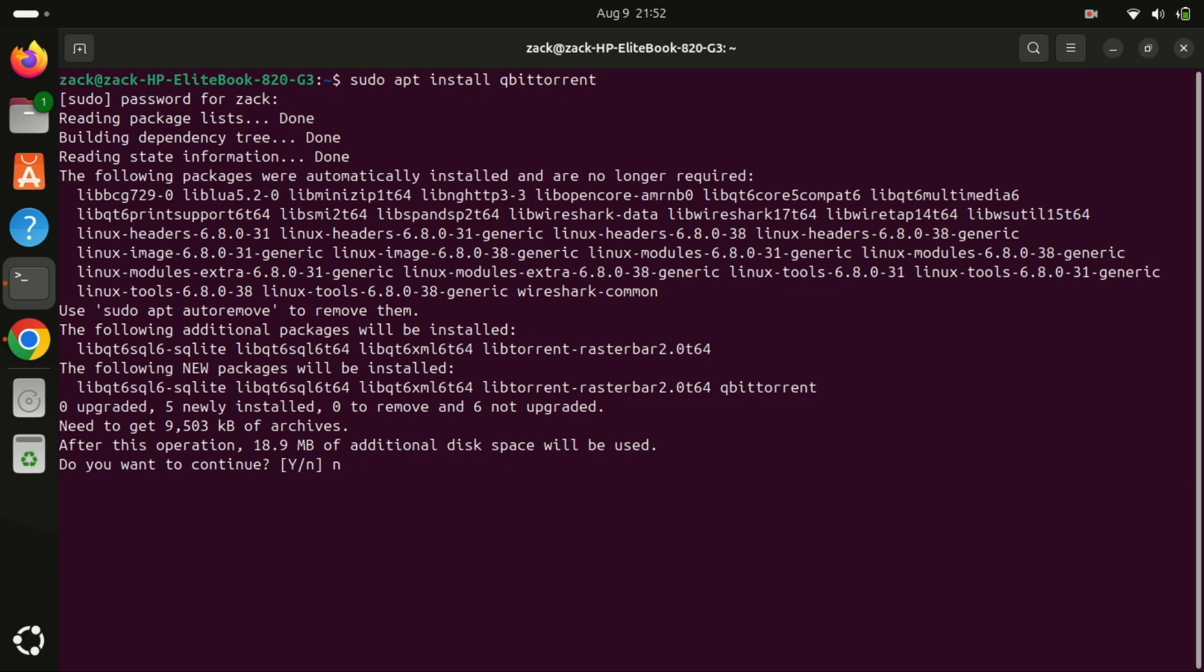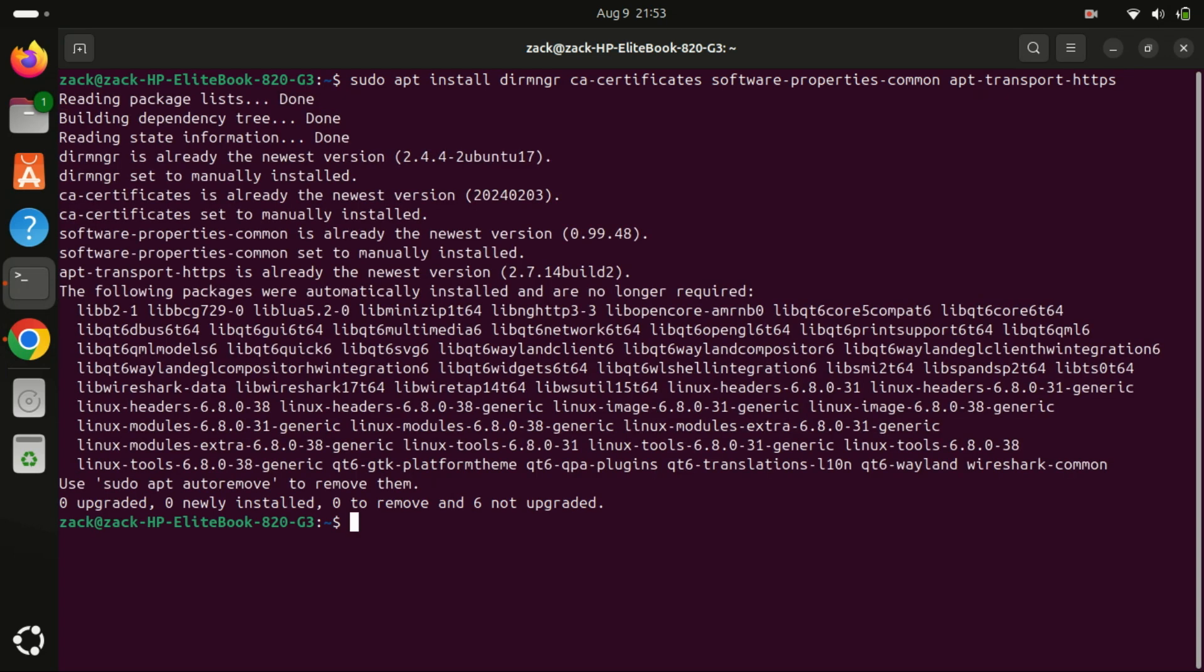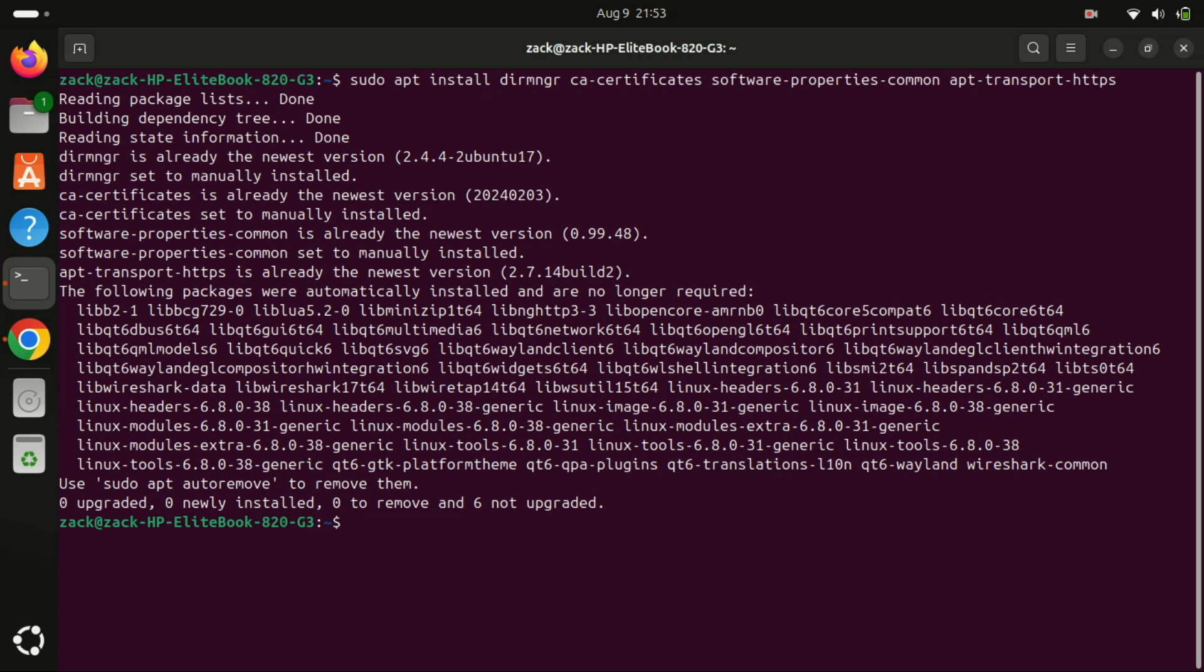For those who want the latest version, installing qBittorrent via the official PPA is a better option. This ensures you have the most up-to-date version with all the latest features and security patches.